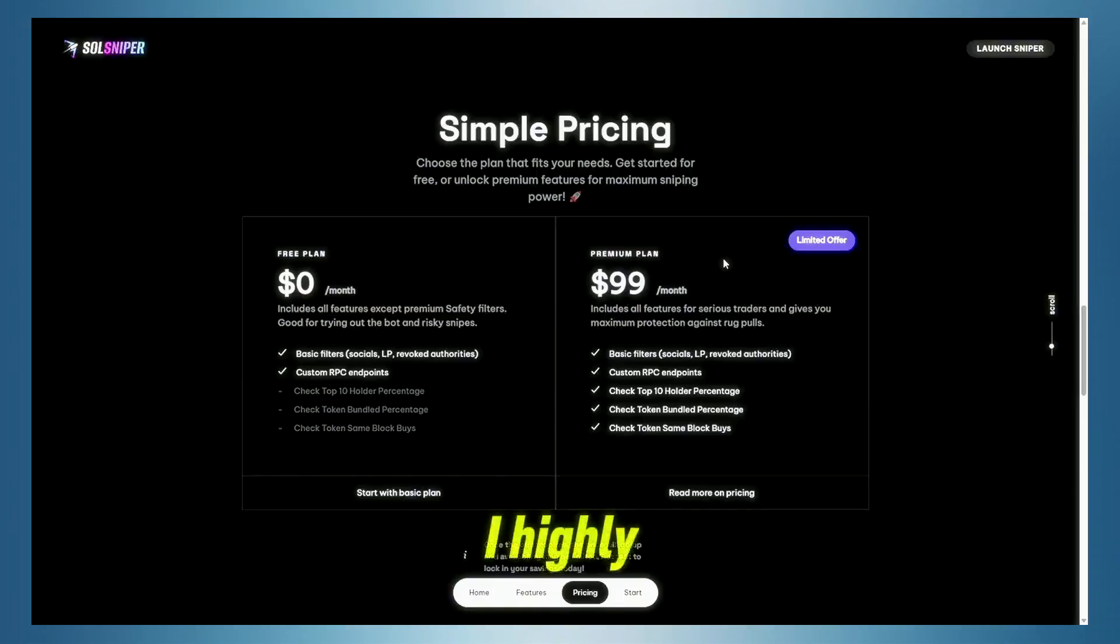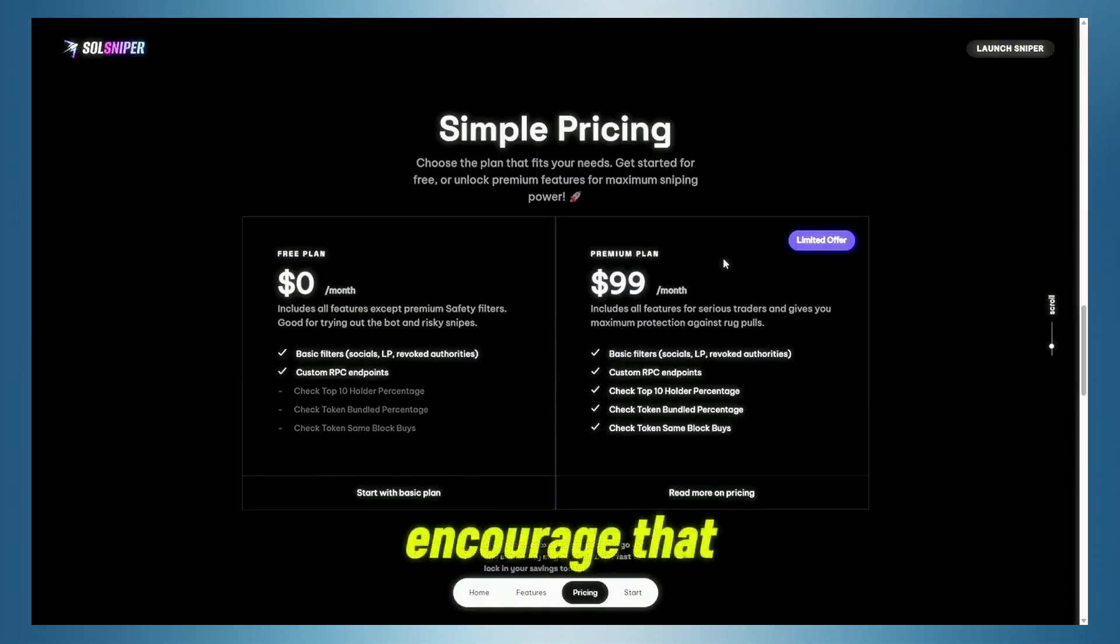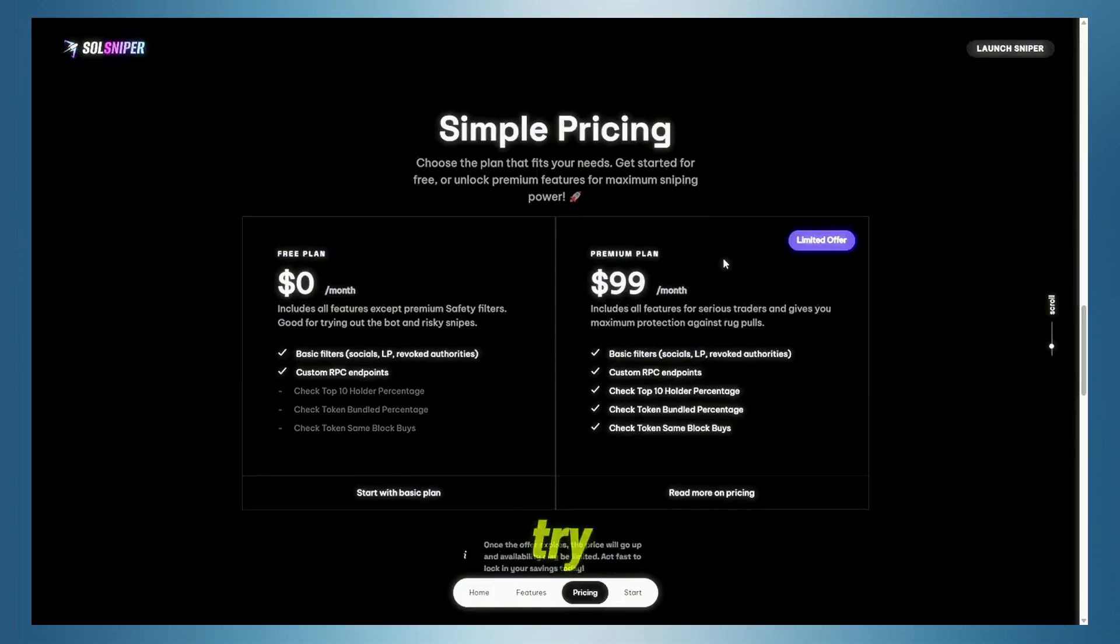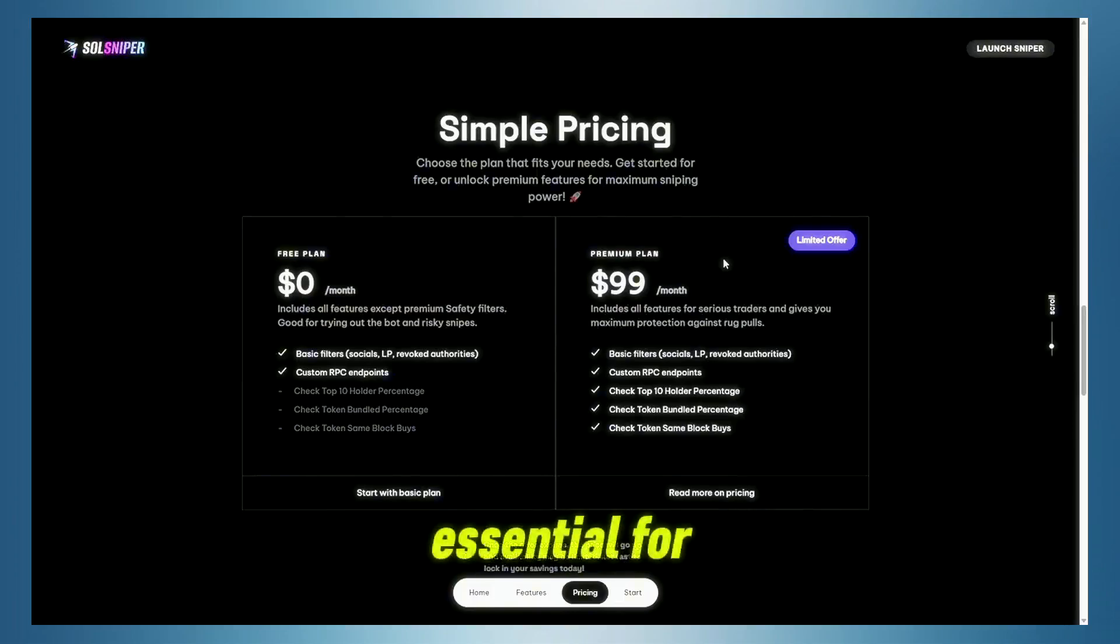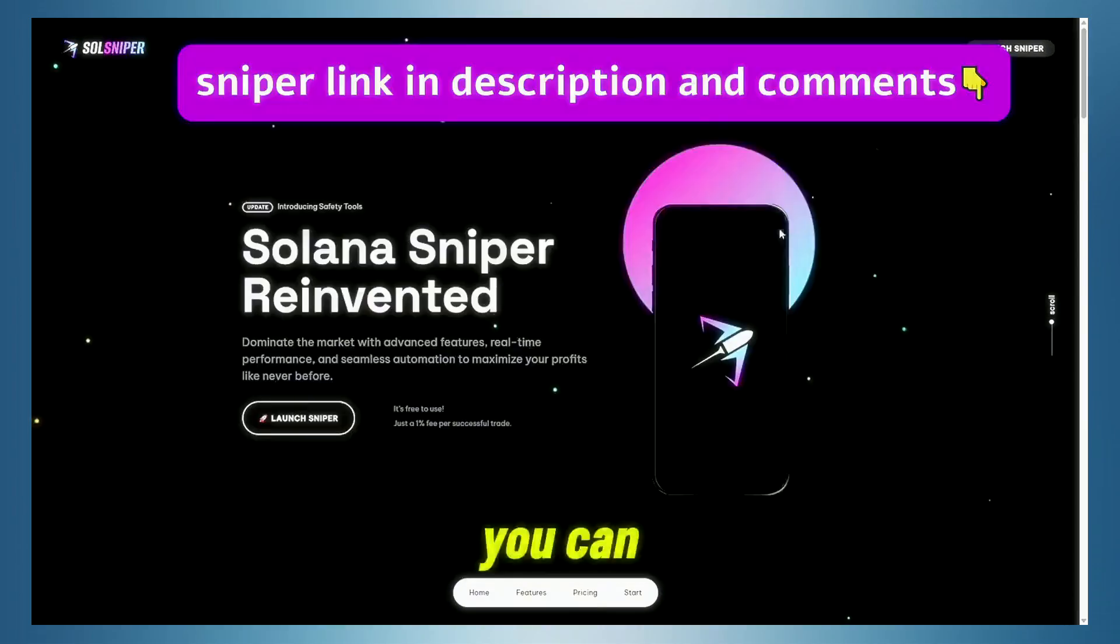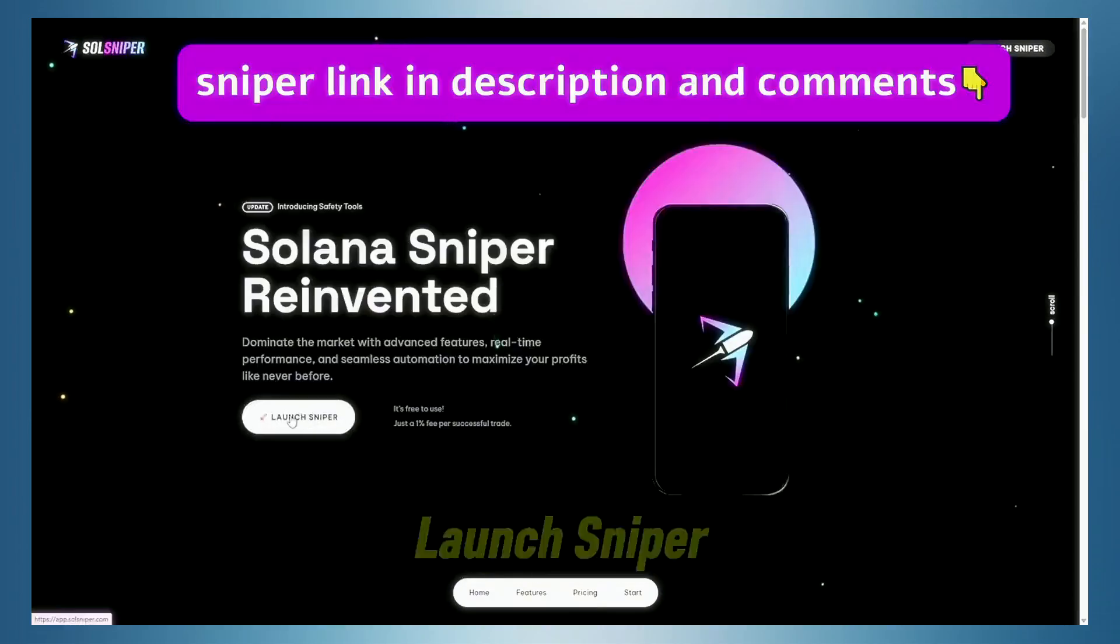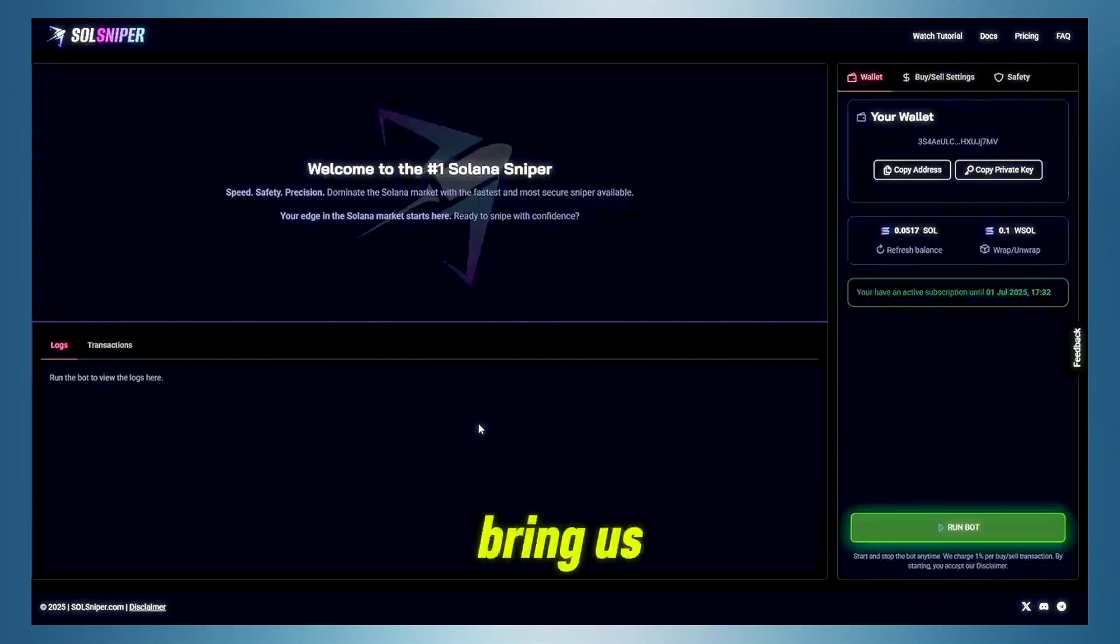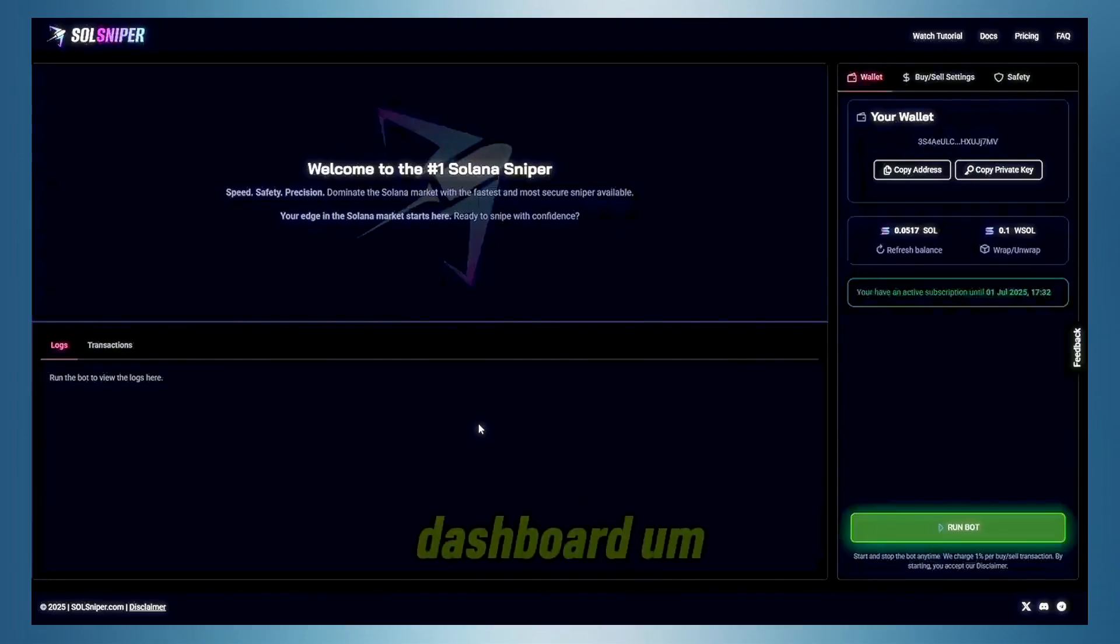I highly encourage that you guys check out premium. Give it a try. It's very essential for max protection when sniping main coins. You can simply launch the Sniper by clicking Launch Sniper here, and it will bring us directly to the Sniper dashboard.